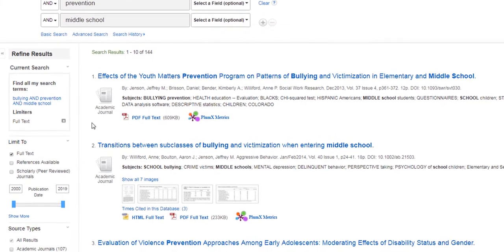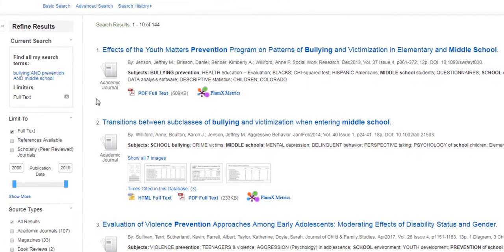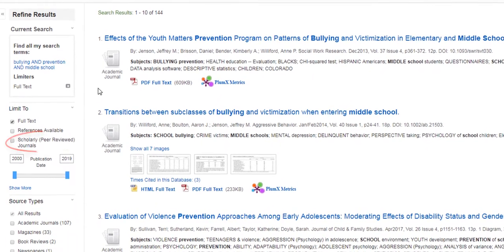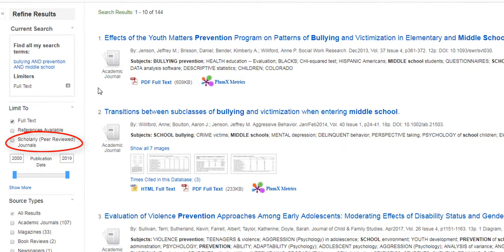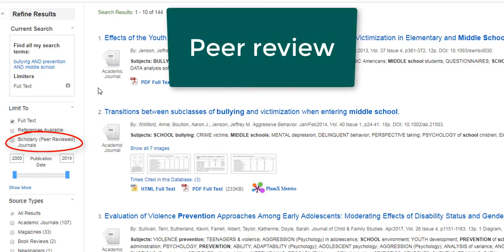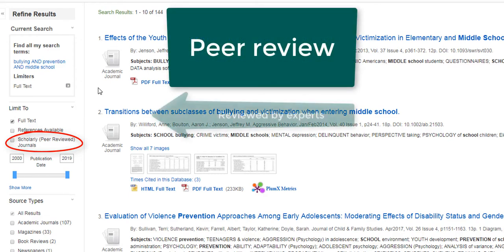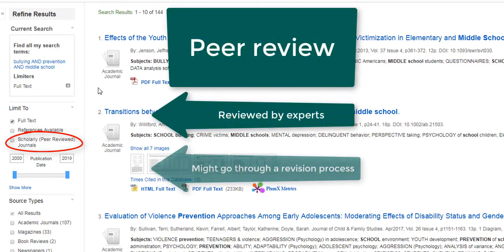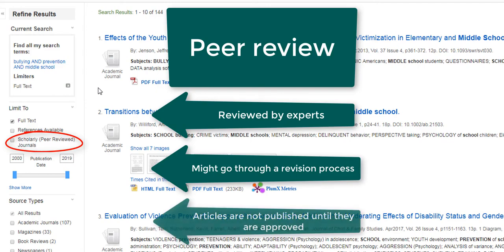Moving down, you may use the scholarly peer-reviewed journals filter to limit your results to academic articles that have gone through the peer review process. Articles that have gone through this process have been reviewed and accepted by experts in the field. Your professor might require this type of article for your assignment.